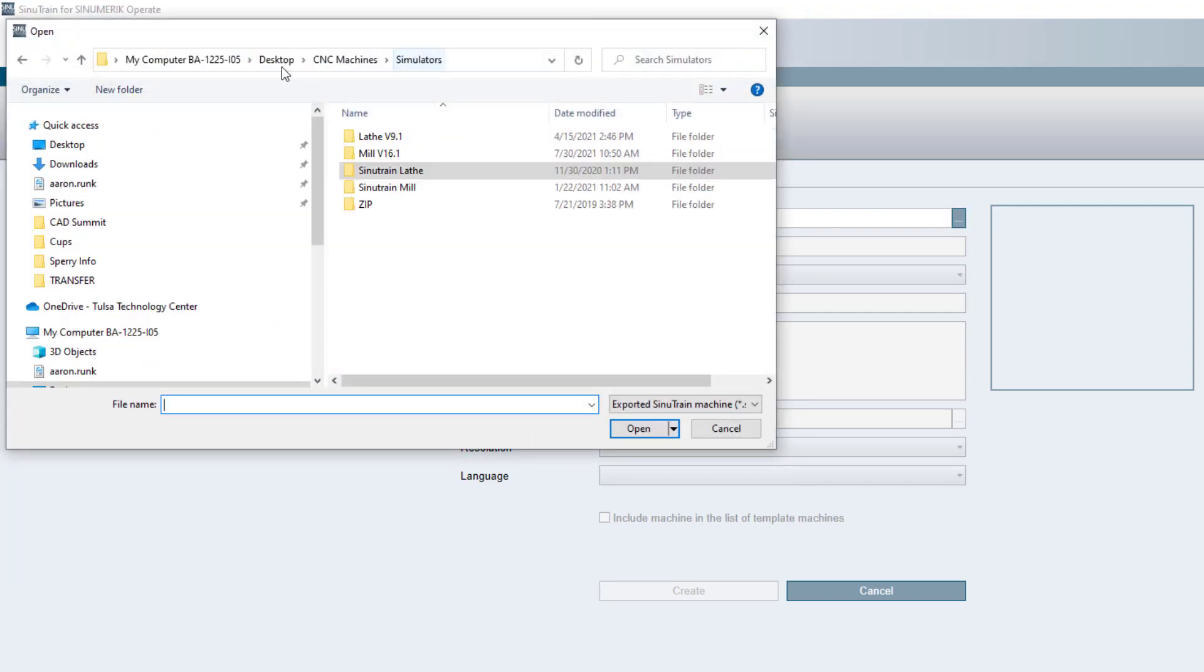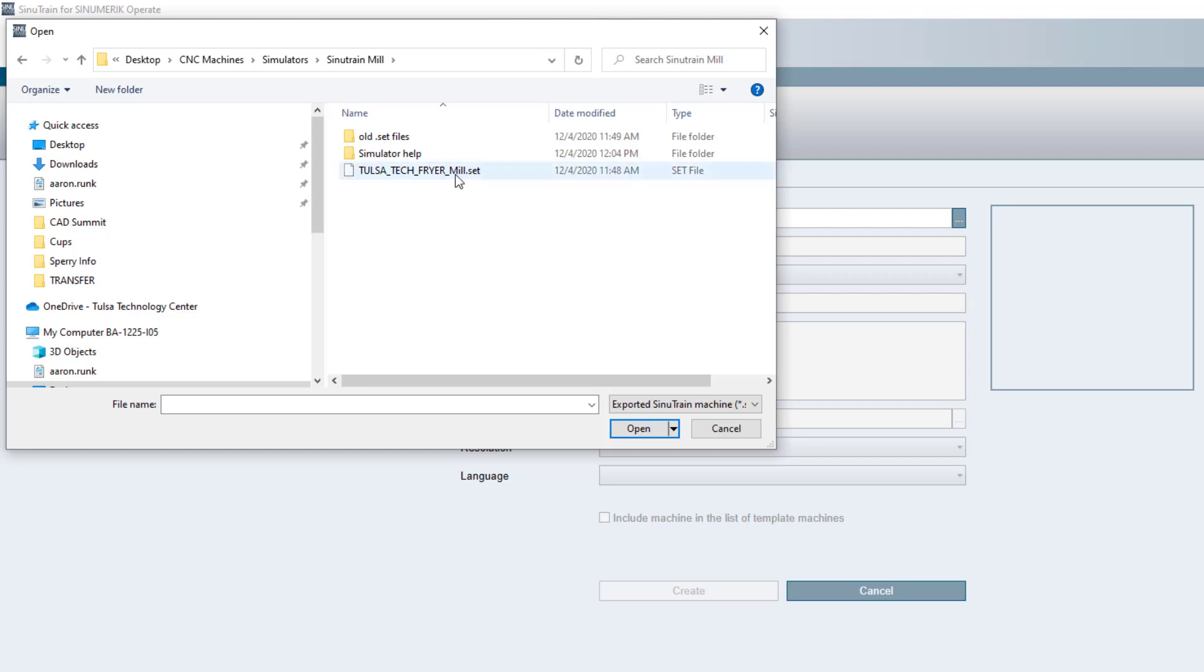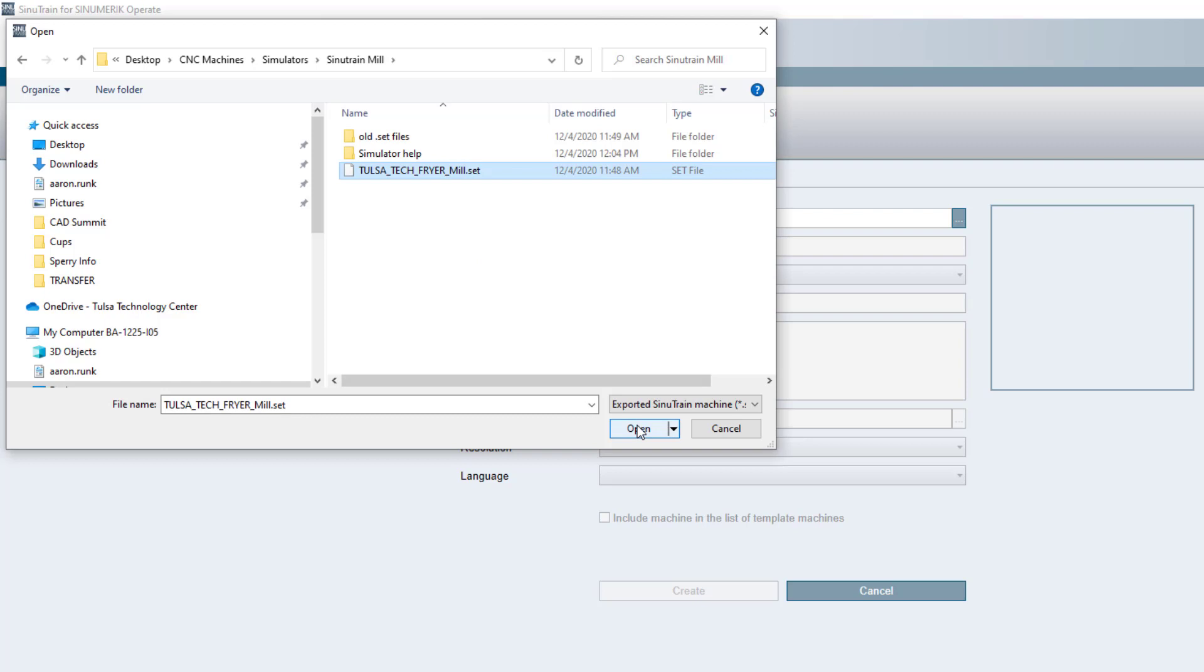it's going to come into here and I want to do a mill. So right here where it says mill.set, that's the file that I want to do. It's a set file. So I'm going to click it and I'll hit open.